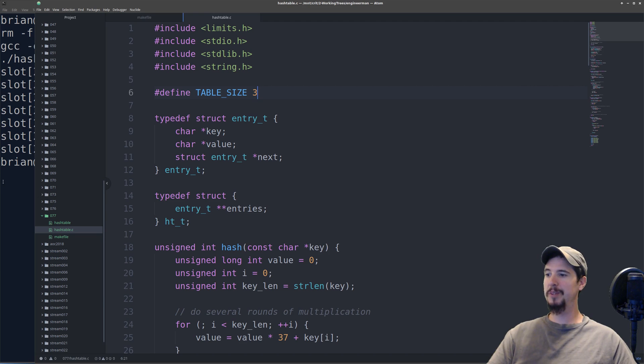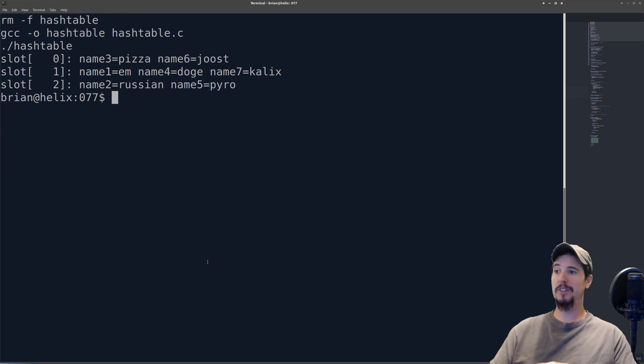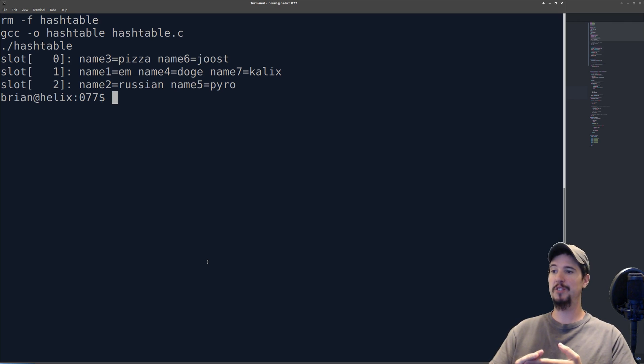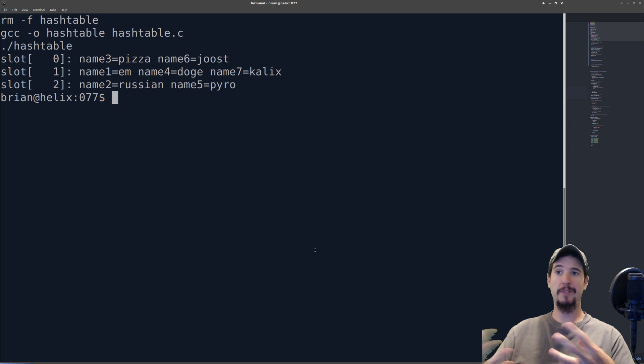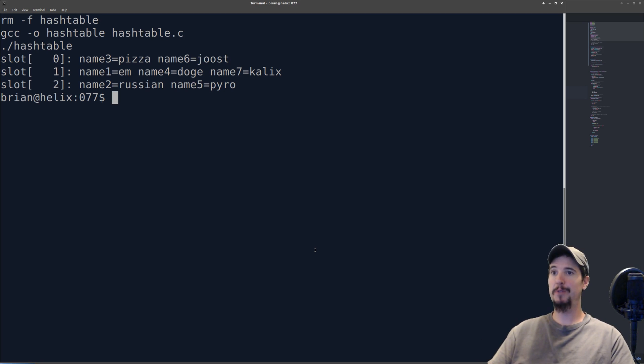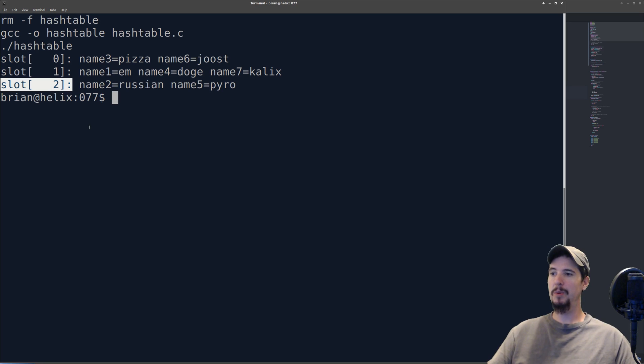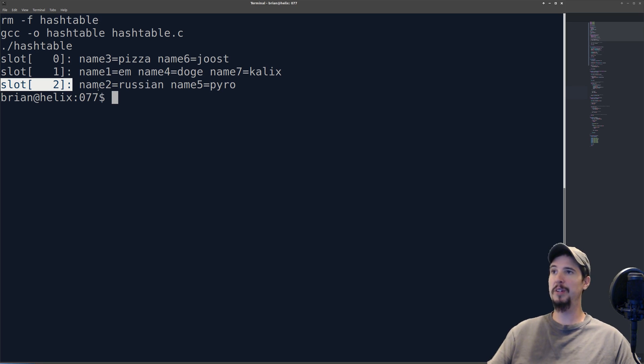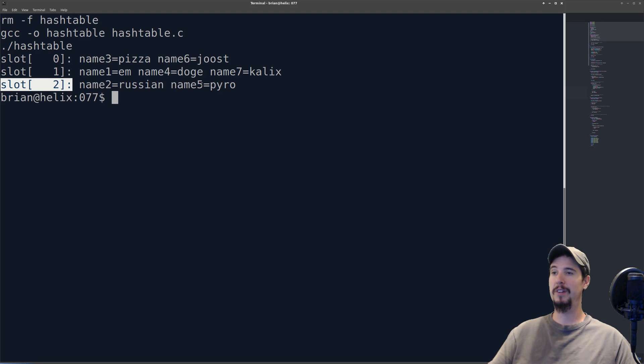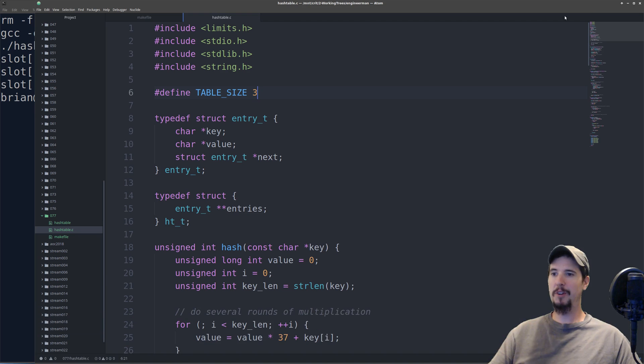Let's go back to our terminal and see what it looks like now. In this case, we have some collisions: slot zero holds two keys, slot one holds three keys, and slot two holds two keys. Let's walk through how retrieving a value from a given key would work here. If I wanted to look up name5, name5 would first be hashed and it would be hashed to slot number two, which is located here. It would then say, oh, I see an entry. So does name2 equal name5? And of course that'd be false, so then it would move on. It would say, does name5 equal name5? And that would be true, of course, so then it would return the value located here, which would be Pyro.